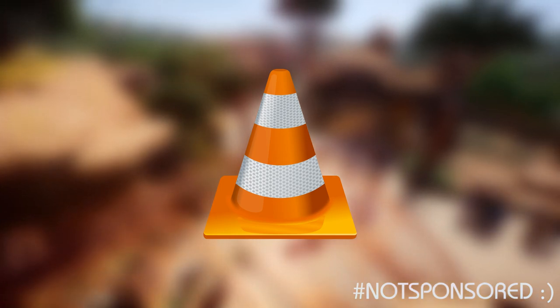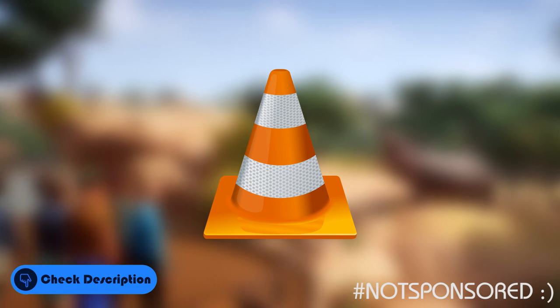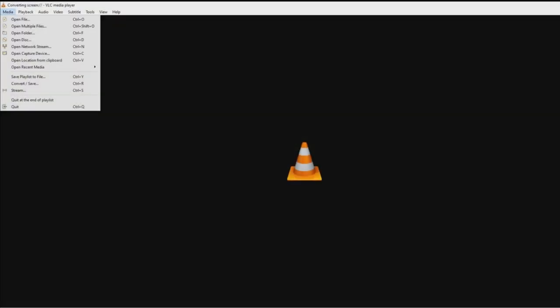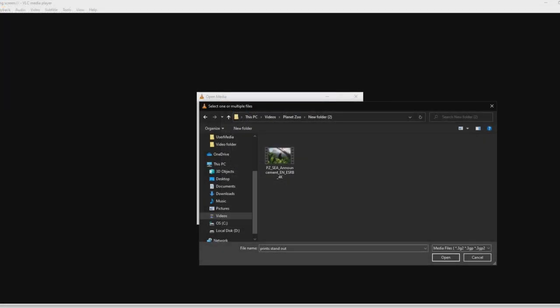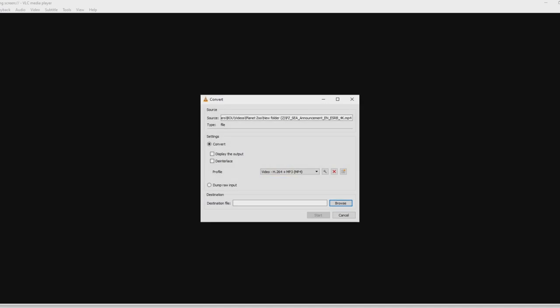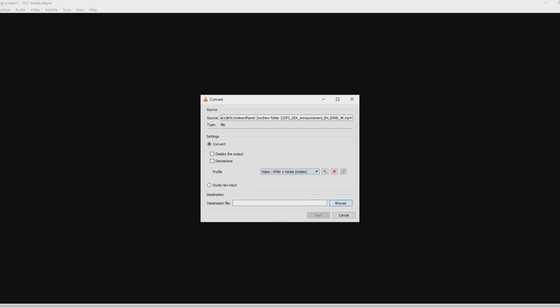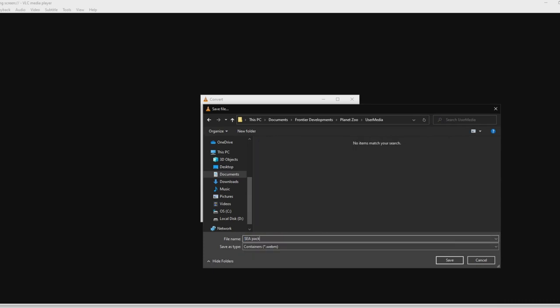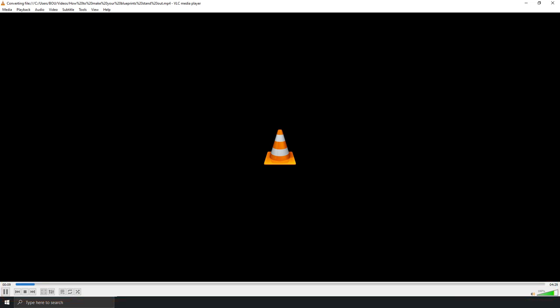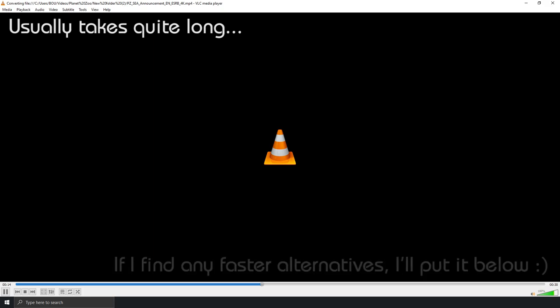For that, I'm going to be using VLC Media Player. If you don't have it installed, I'll leave a link below. Once you have it loaded up, go to Media and then Convert/Save — this is where you can load up your file. Click Add and locate the video you want to convert. Once located, click Open, then click the Convert/Save button at the bottom. This brings up the format options — scroll over to the WebM format and select it. Then click Browse to save your video: navigate to the Frontier Developments User Media folder, specify the name of your video, and click Save. After that, click Start to begin the conversion. It may seem like nothing's working, but look at the lower part of VLC Media Player and you'll see the conversion progress. You'll have to wait a little while depending on the length of your video.